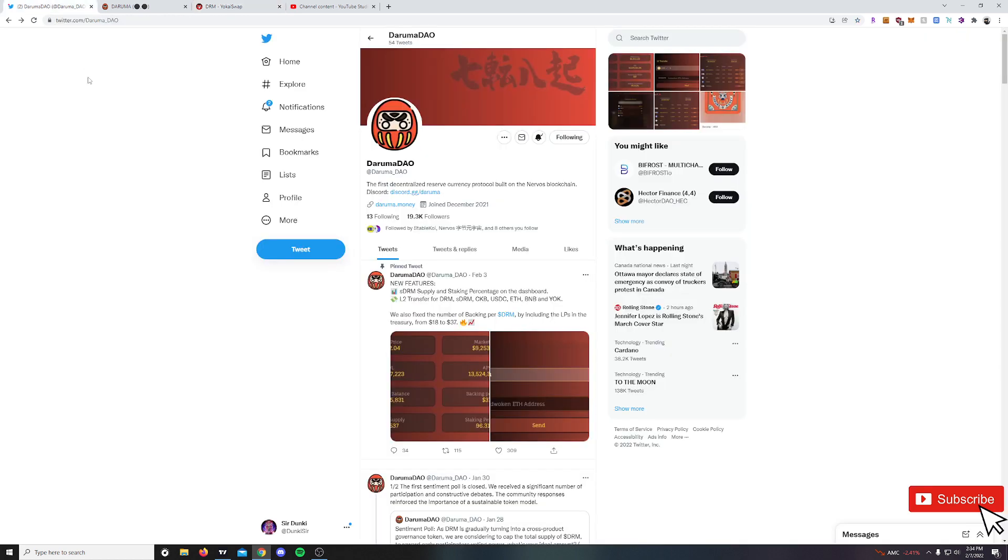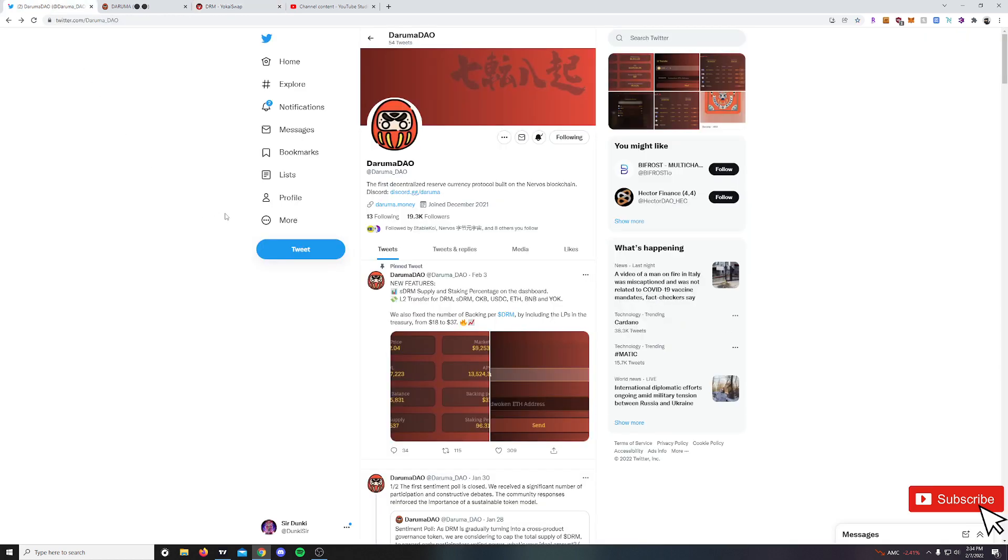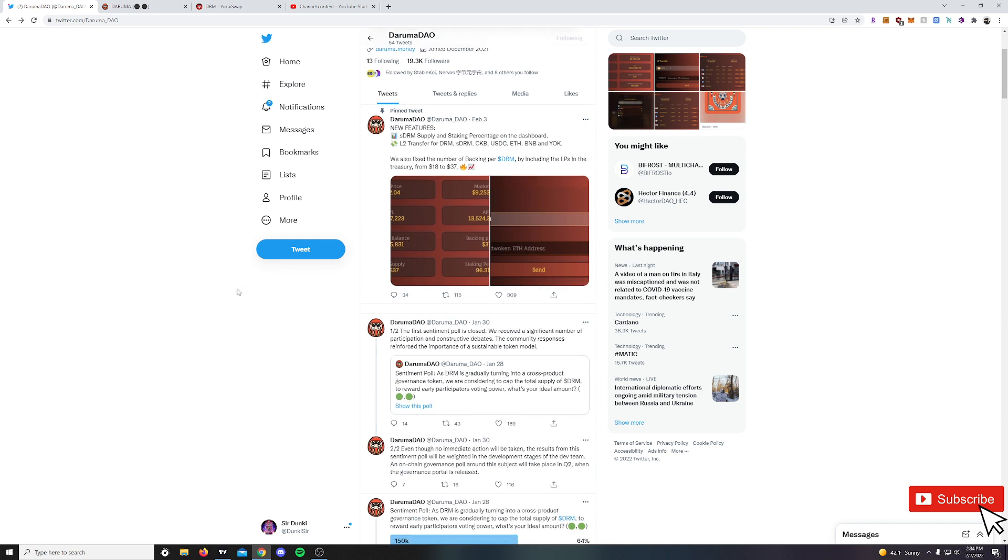Hopping over to their Twitter where you can find the links for their Discord and the actual dApp. There has been some updates here. They did increase the backing from $18 to $37 per DRM.